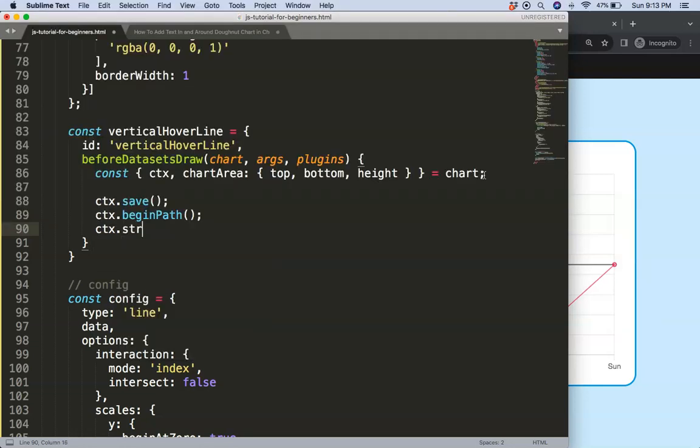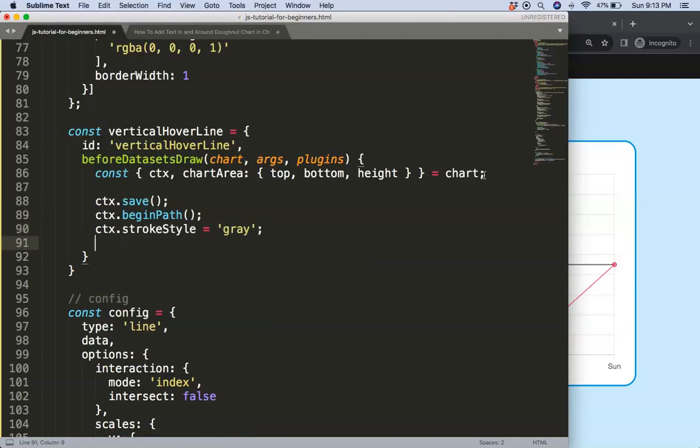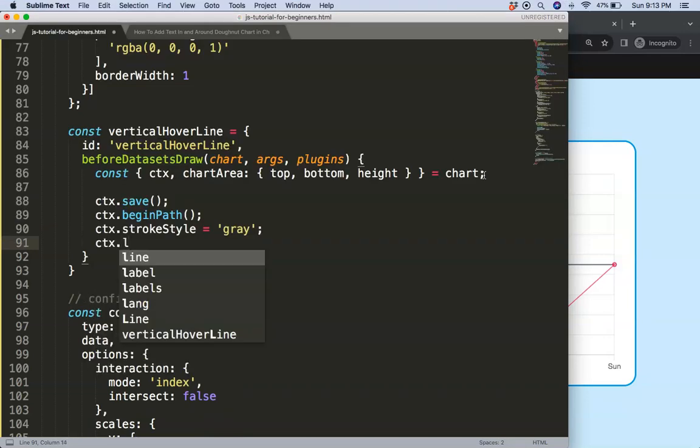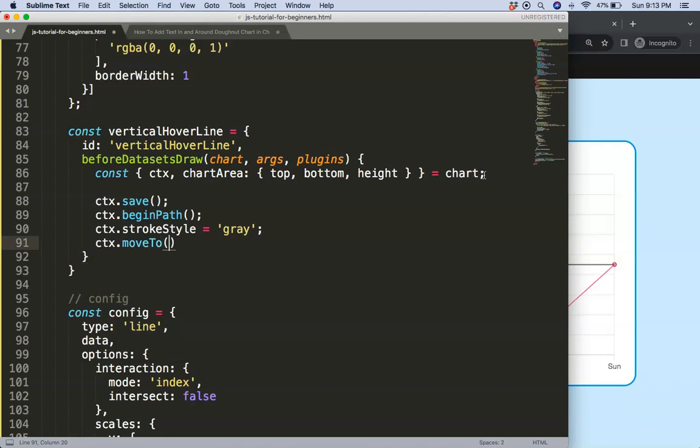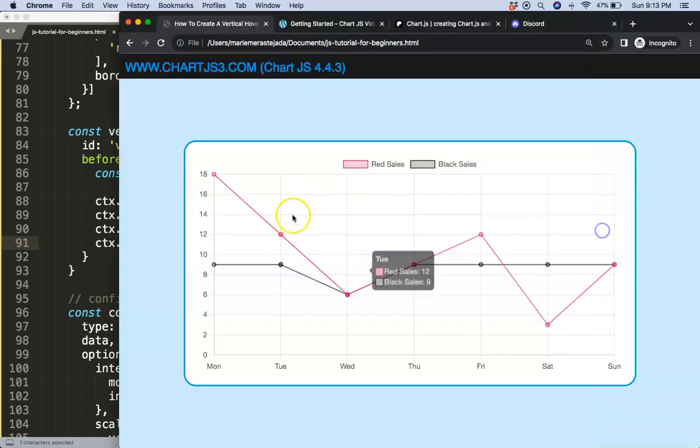And I'm going to define a color for this, so I'm going to say ctx.strokeStyle for color, let's give it a british gray.